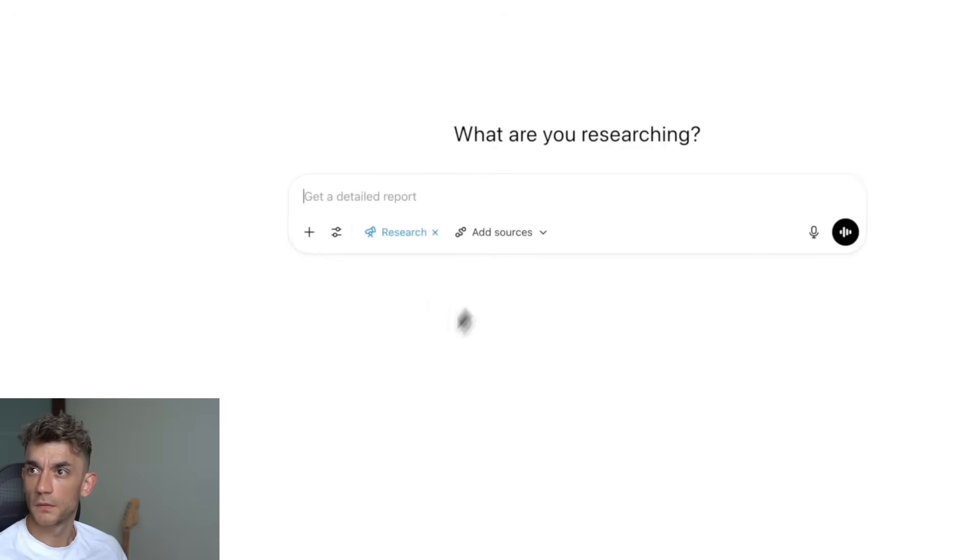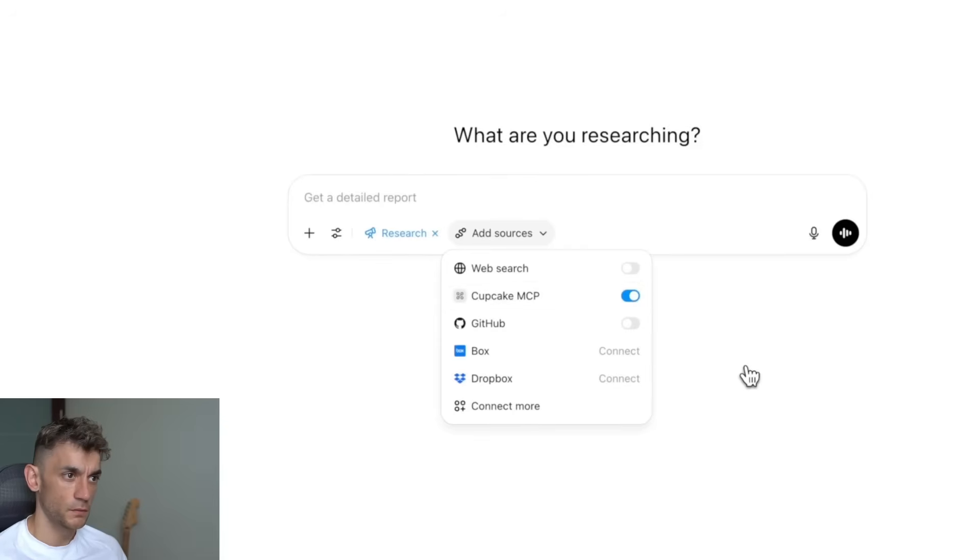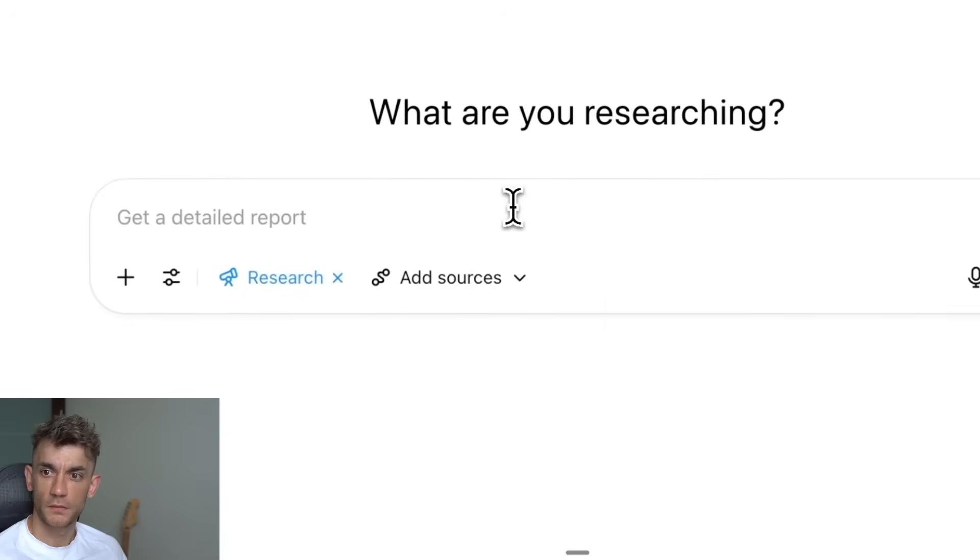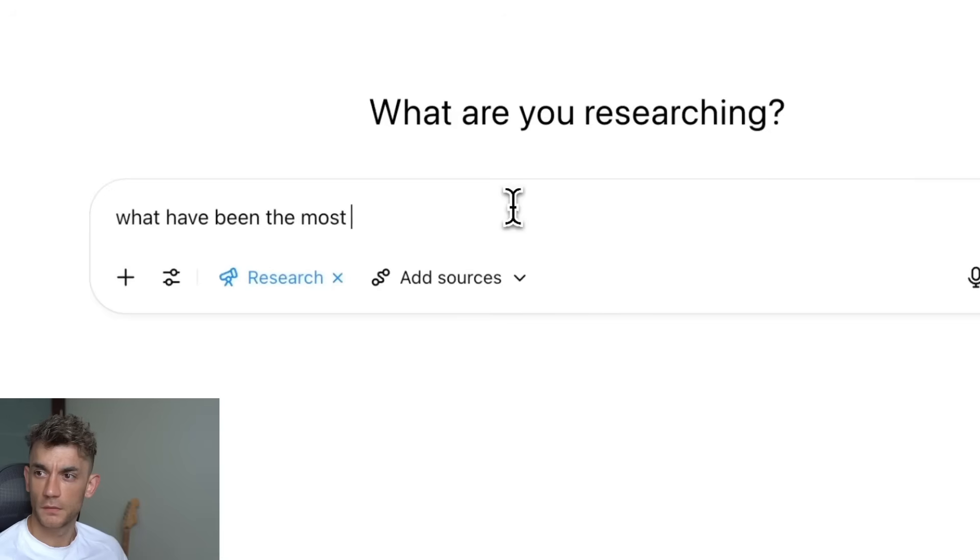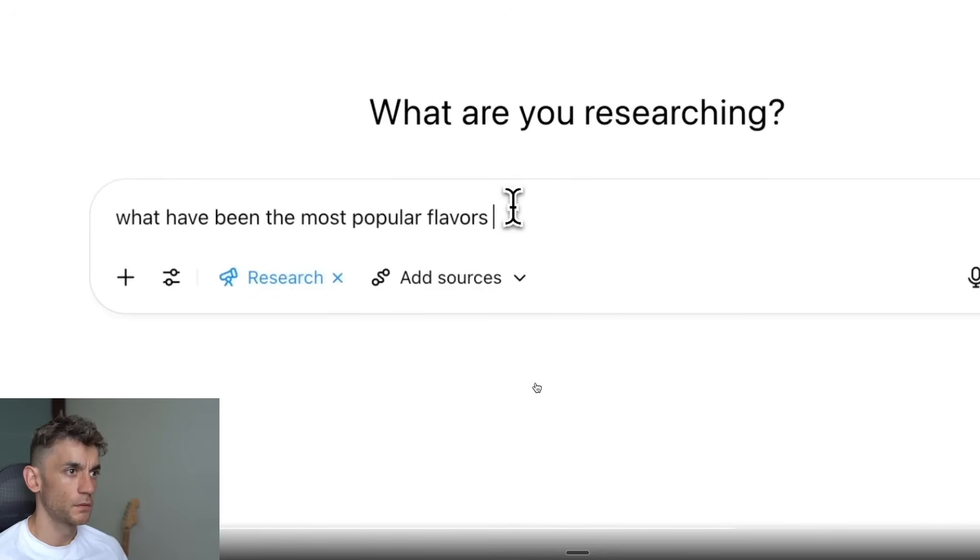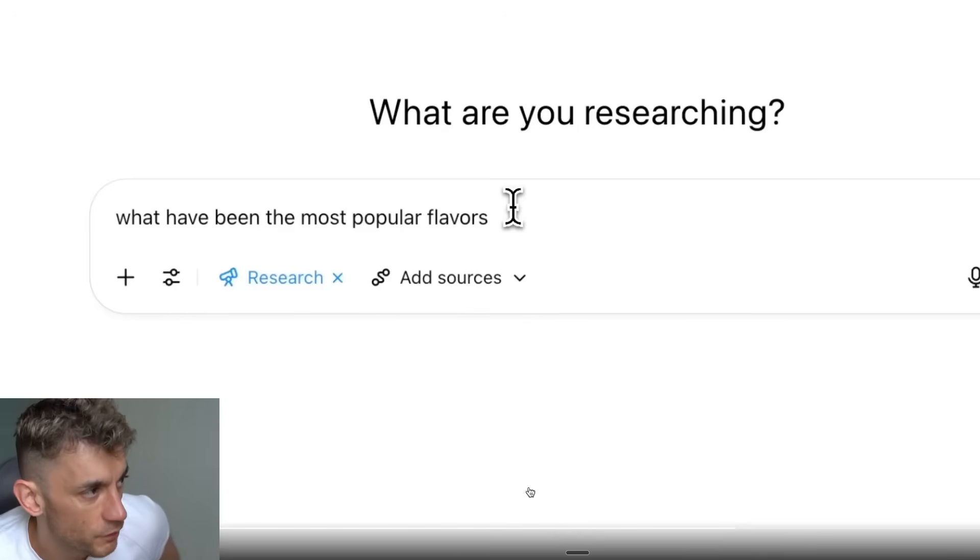Now that I've added the MCP server, I can enable it on Deep Research. So if I click Deep Research I can see my Cupcake MCP and then I can enable it, and now I can make a query like 'What have been the most popular flavors?' and then you can get it to call information for you as well.